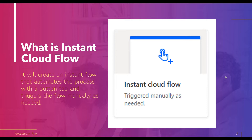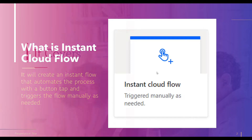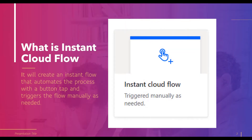For example, it sends an email with contact information only when the user taps a button. As another example, at a certain point a manager wants to send a notification to HR via Microsoft Teams — in that situation we can create an instant cloud flow that will send a notification when the flow triggers. This process is known as a manually triggered flow.